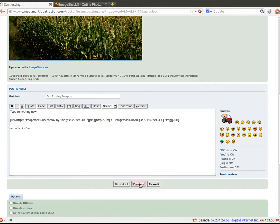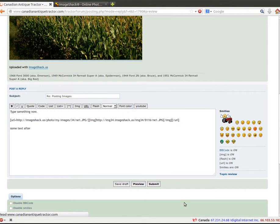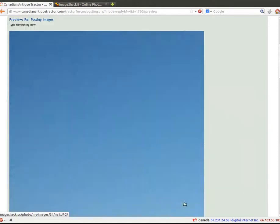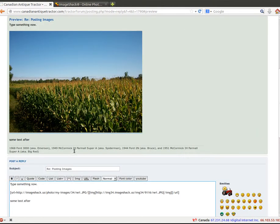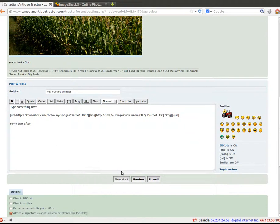All right. Preview again. It's always good to preview before you post it. All right. So now we can choose to post it. We'll hit submit.